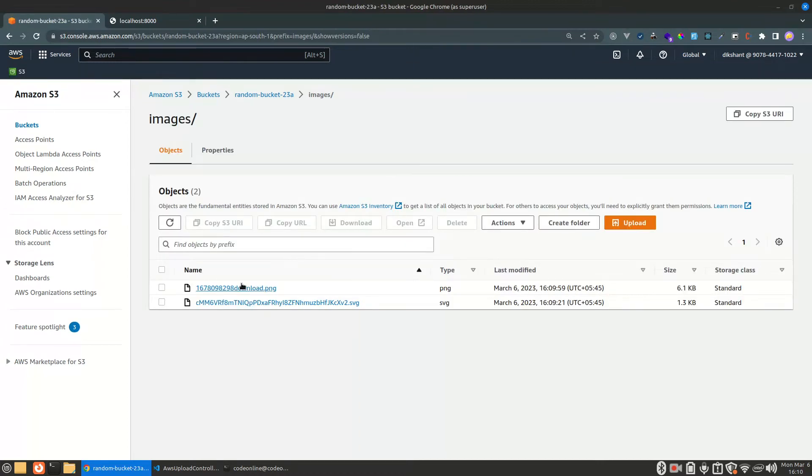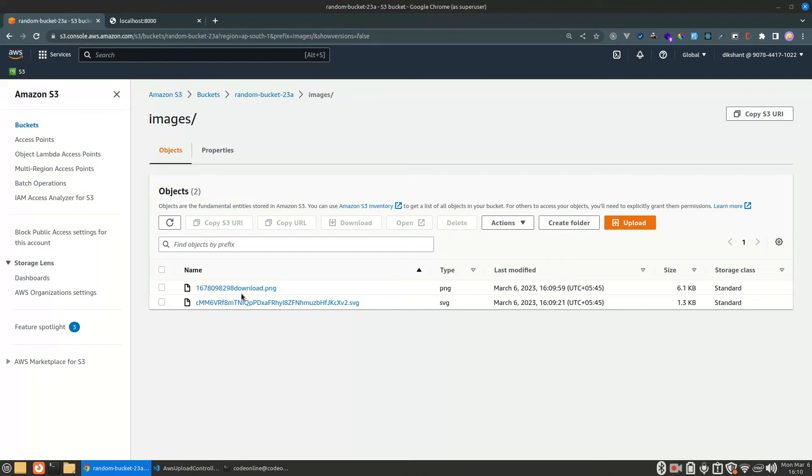As you can see, our file has the name that we provided. That's how we can upload our file to AWS S3. That's pretty simple. That's it.